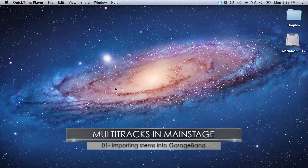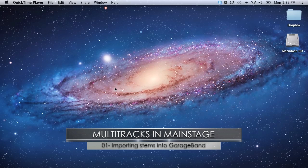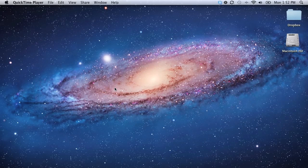Here I'm going to go through the process of getting a standard multitrack into the MainStage environment. This would be like either from an Ableton project that you would see coming from a site like multitracks.com or Loop Community. We have to do a process to get it into MainStage since it comes in the Ableton format.